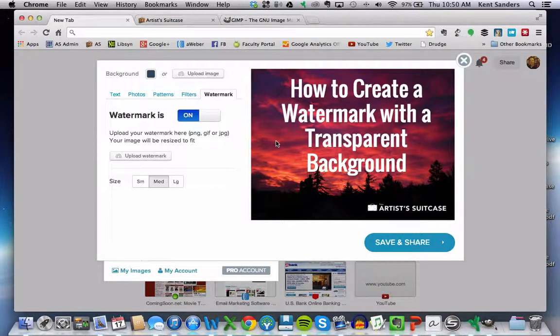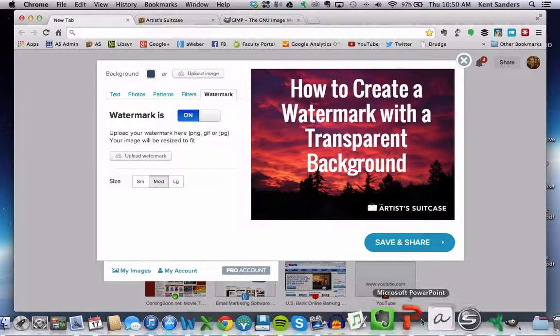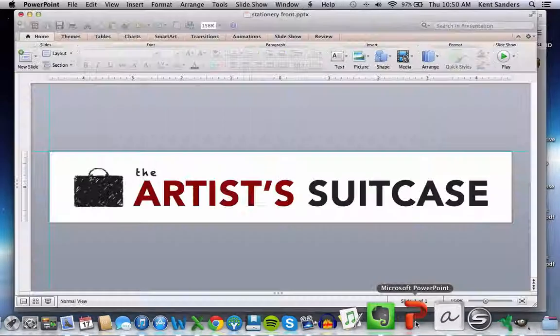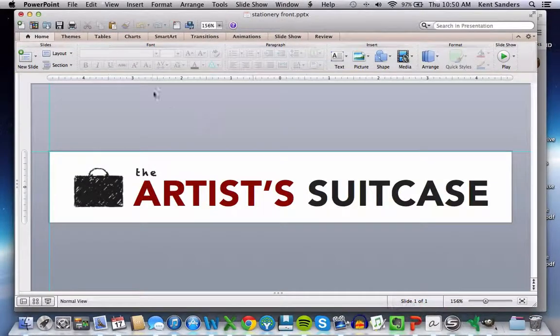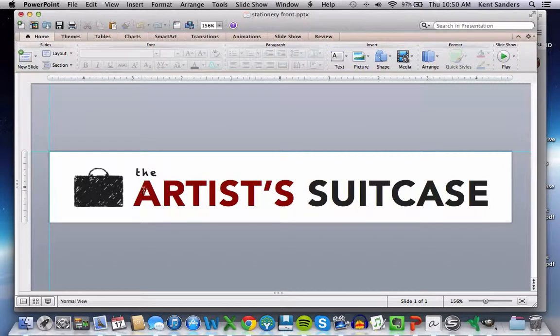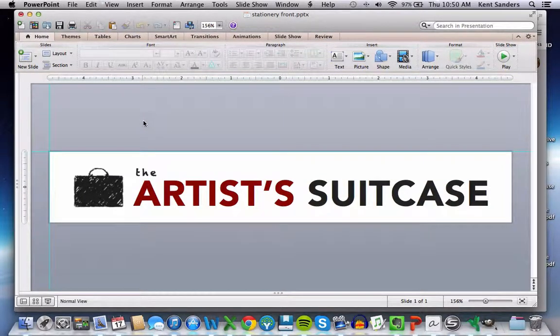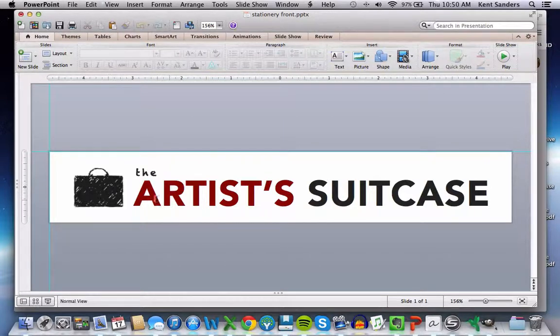So let me show you how this works. First of all, you want to go to your original image. Now in my case, I used PowerPoint to create my logo or rather a version of my logo. I changed it a little bit. But what I want to do first of all is create a pure black and white version of the logo.